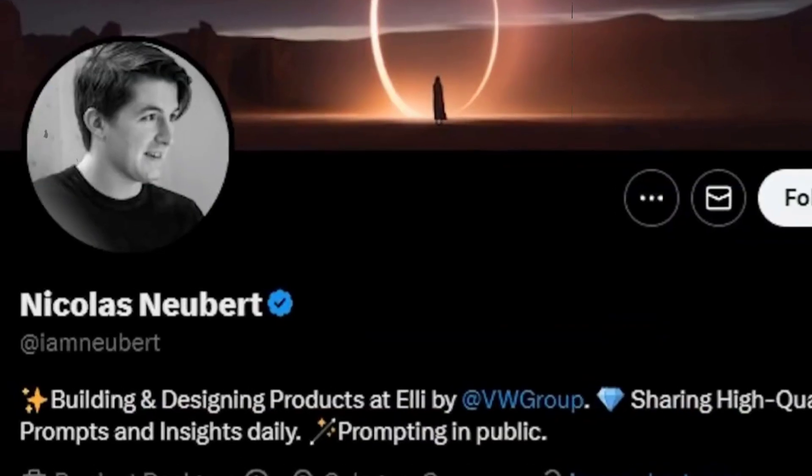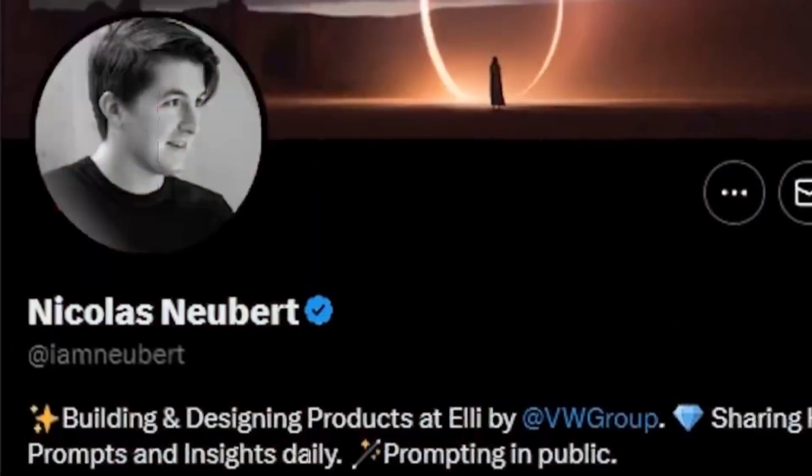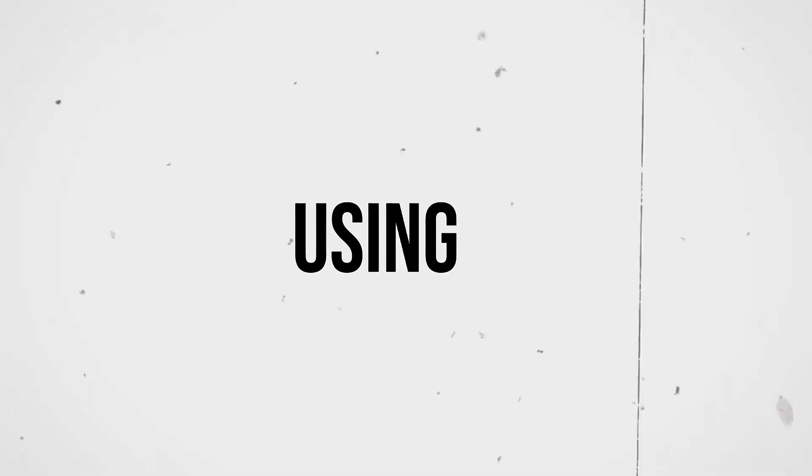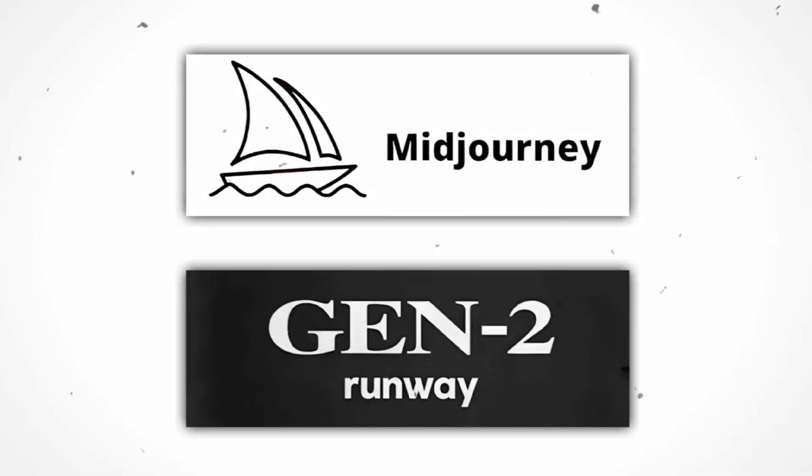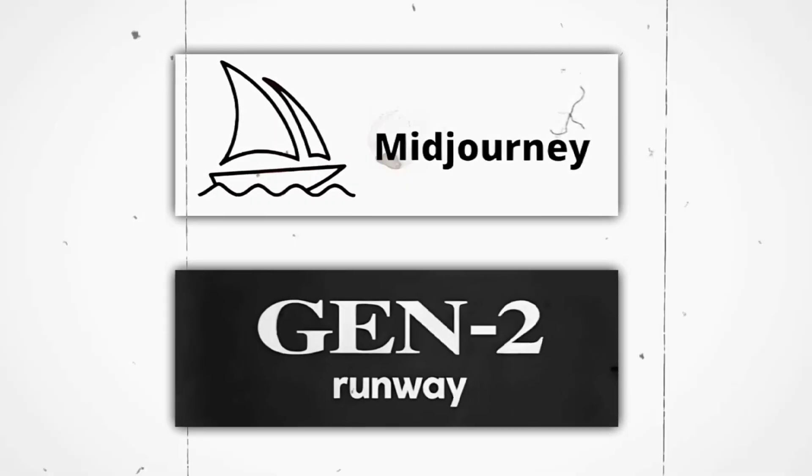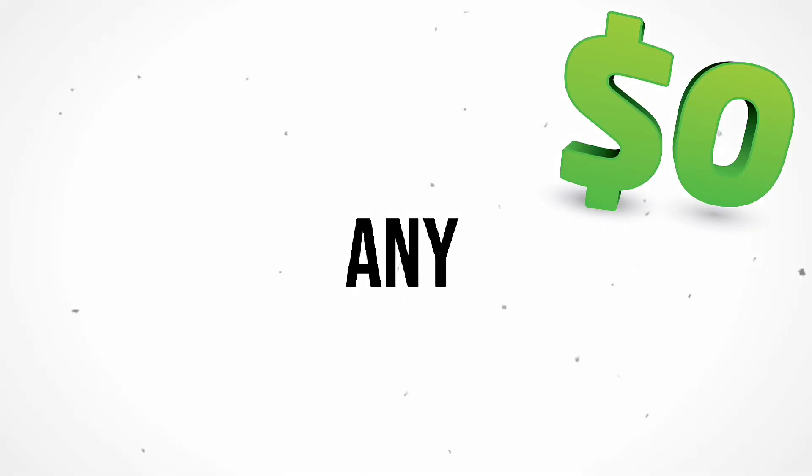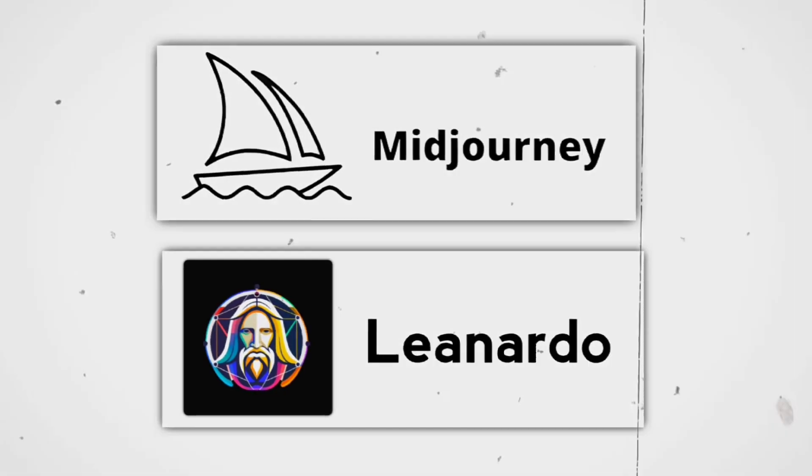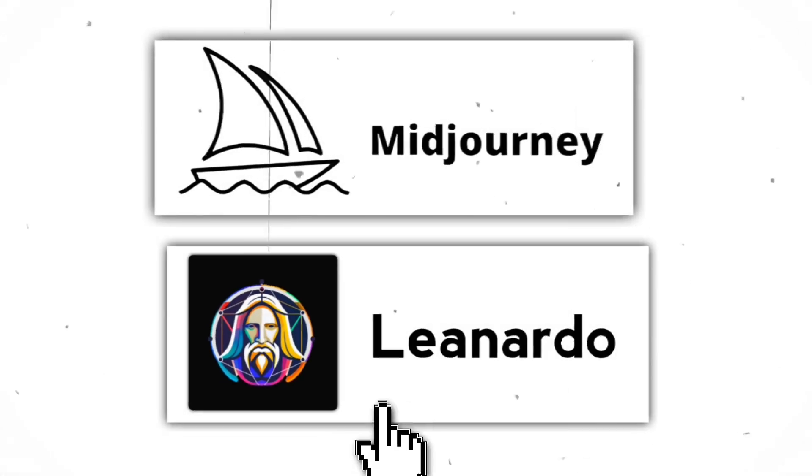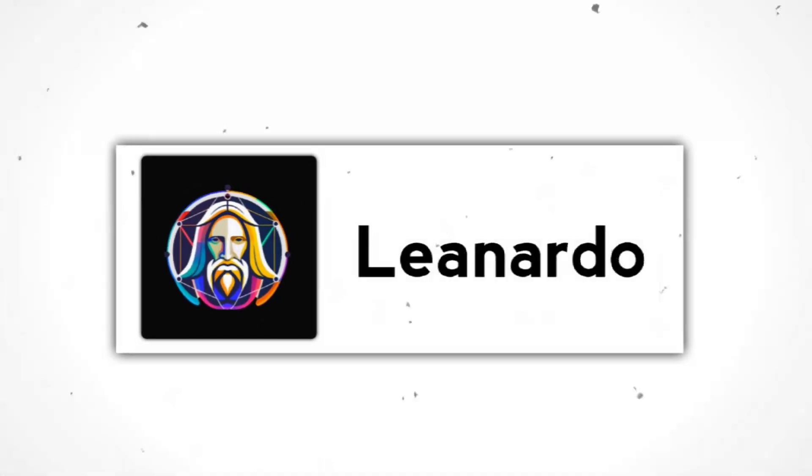This trailer was created by Nicholas Newbert using only Mid-Journey and Runway ML. In this video, I'll show you how to make these movies without spending any money. If you can't afford the Mid-Journey AI, use Leonardo AI instead. I'm using Leonardo AI in this video.